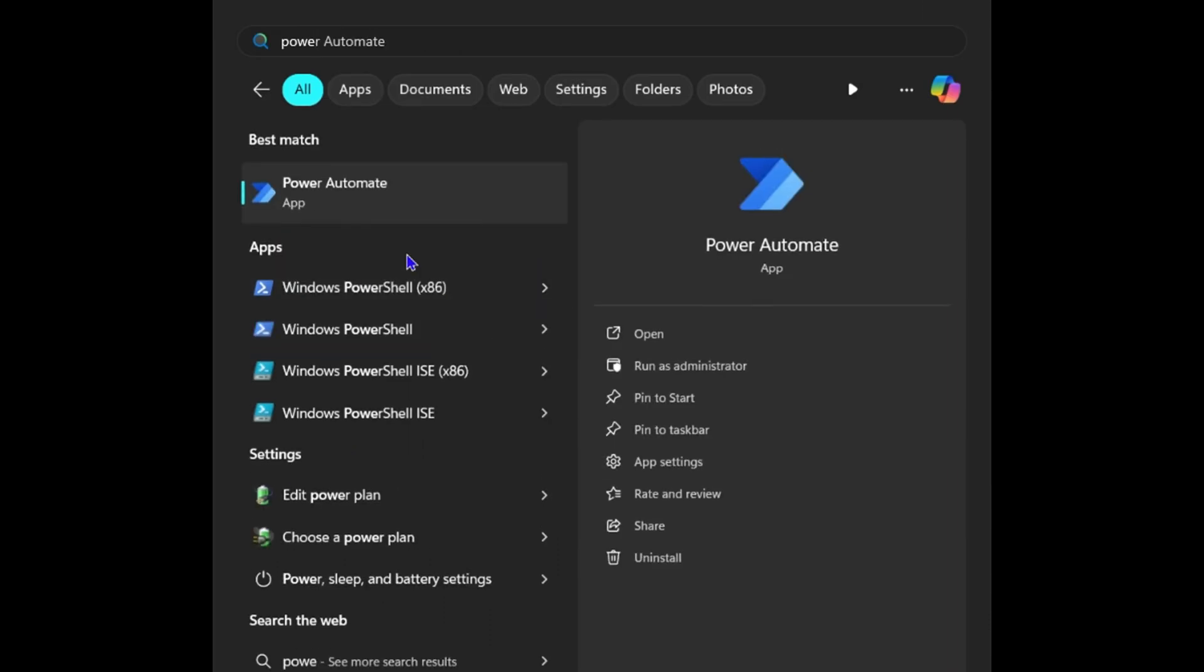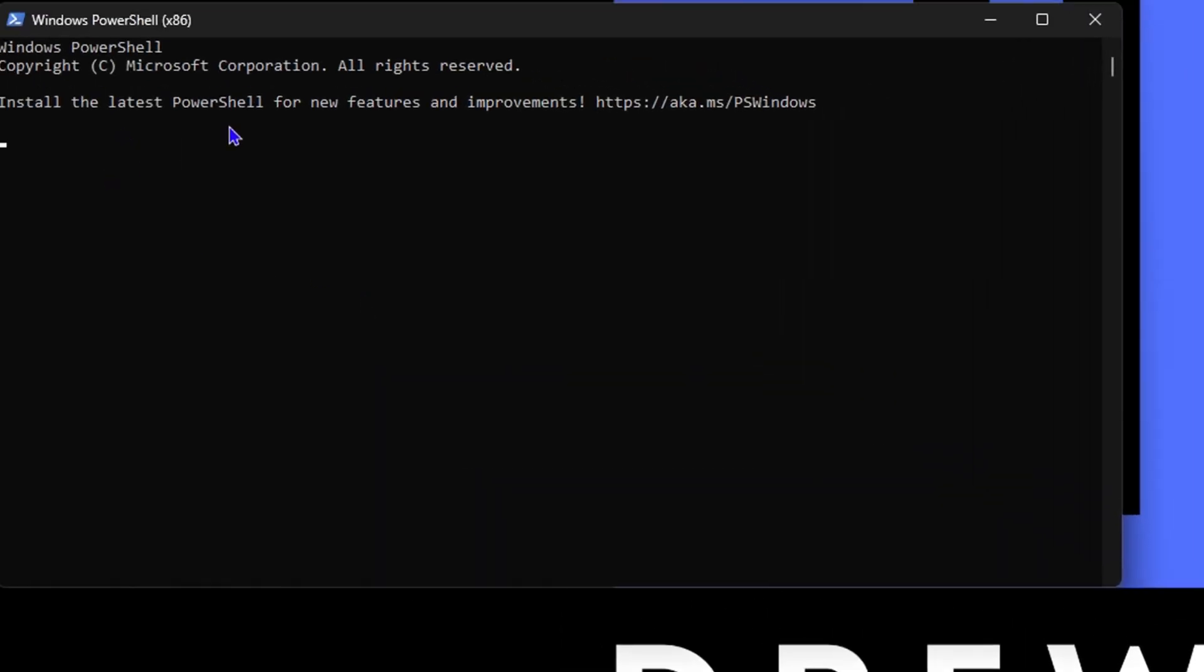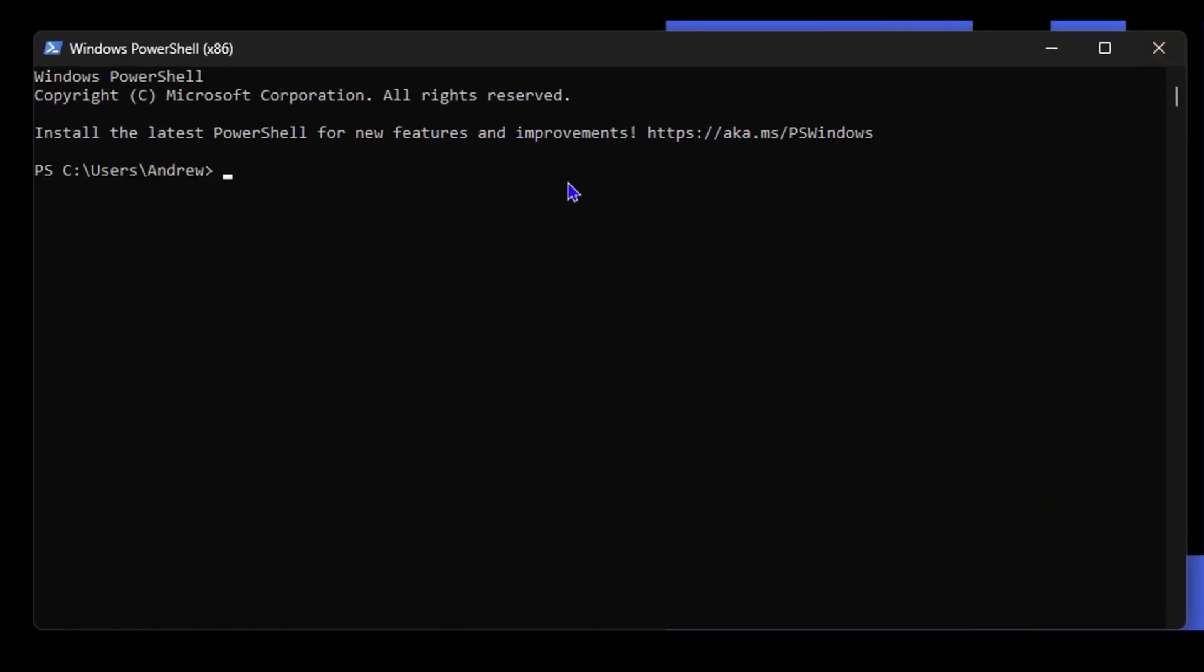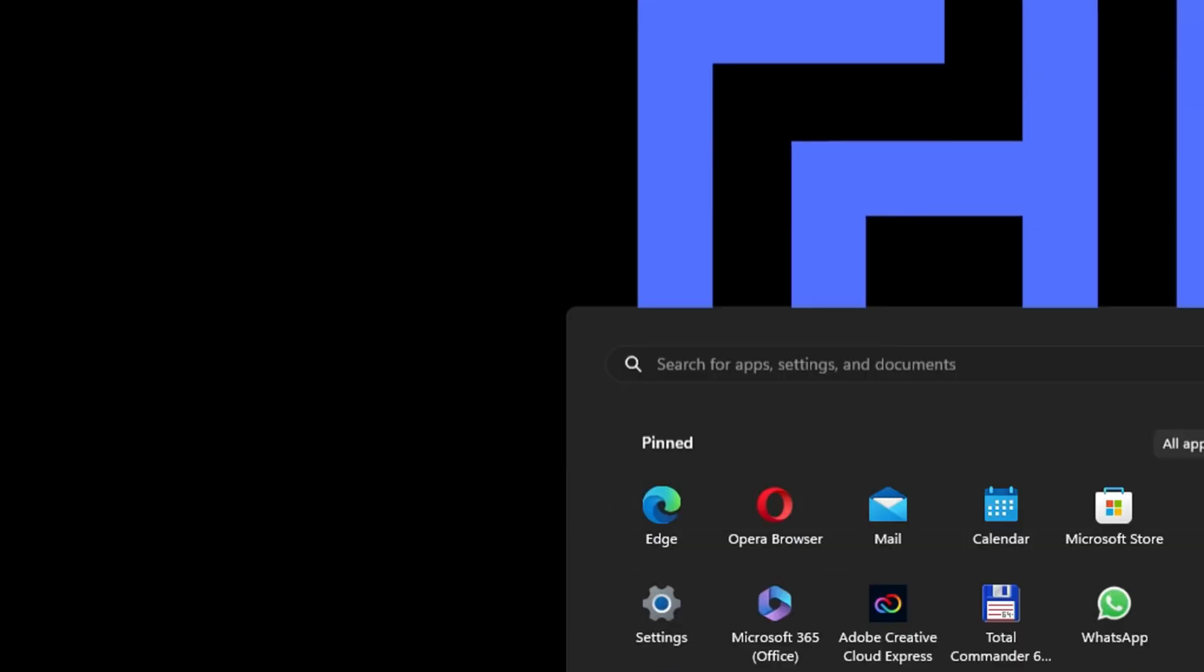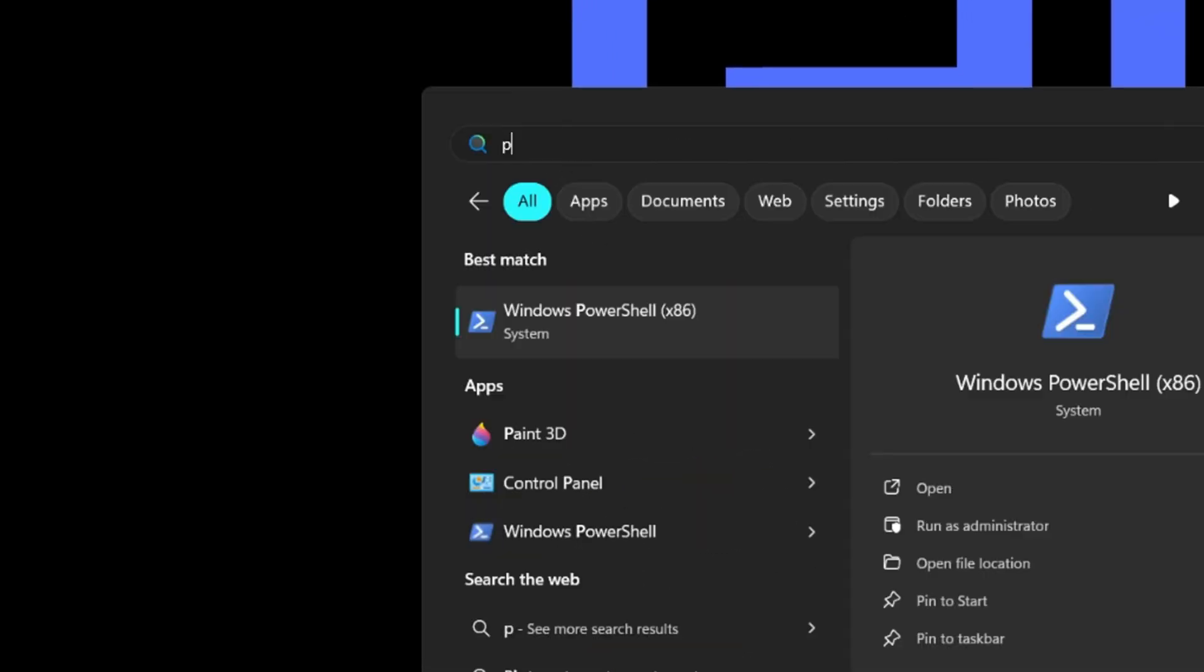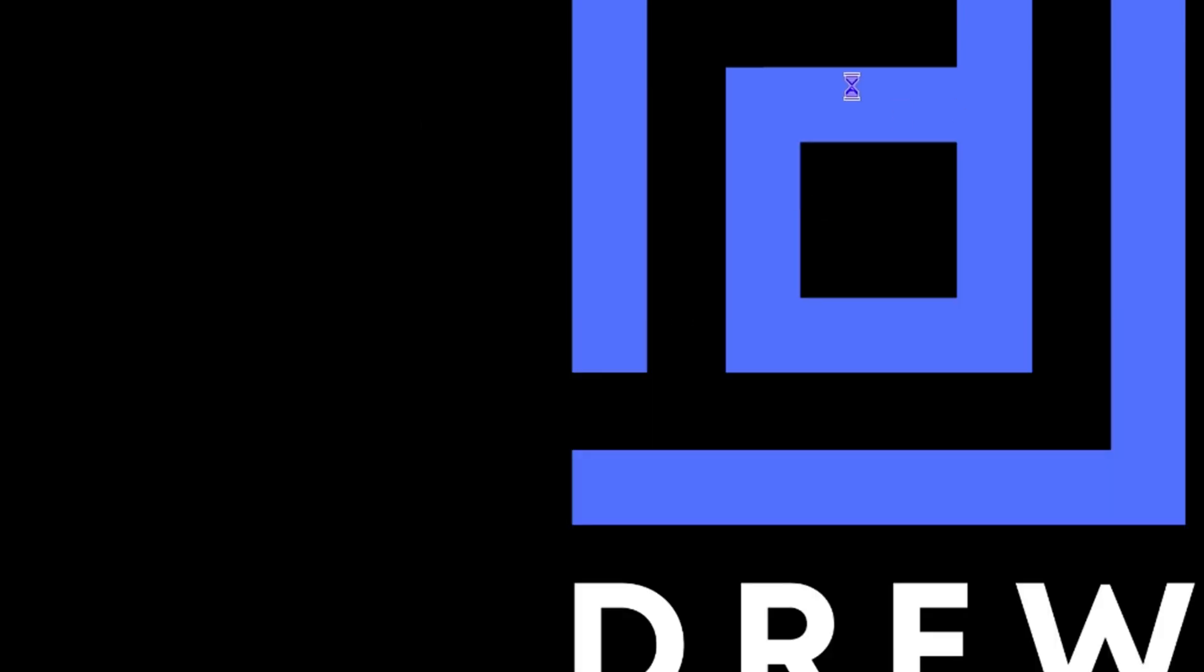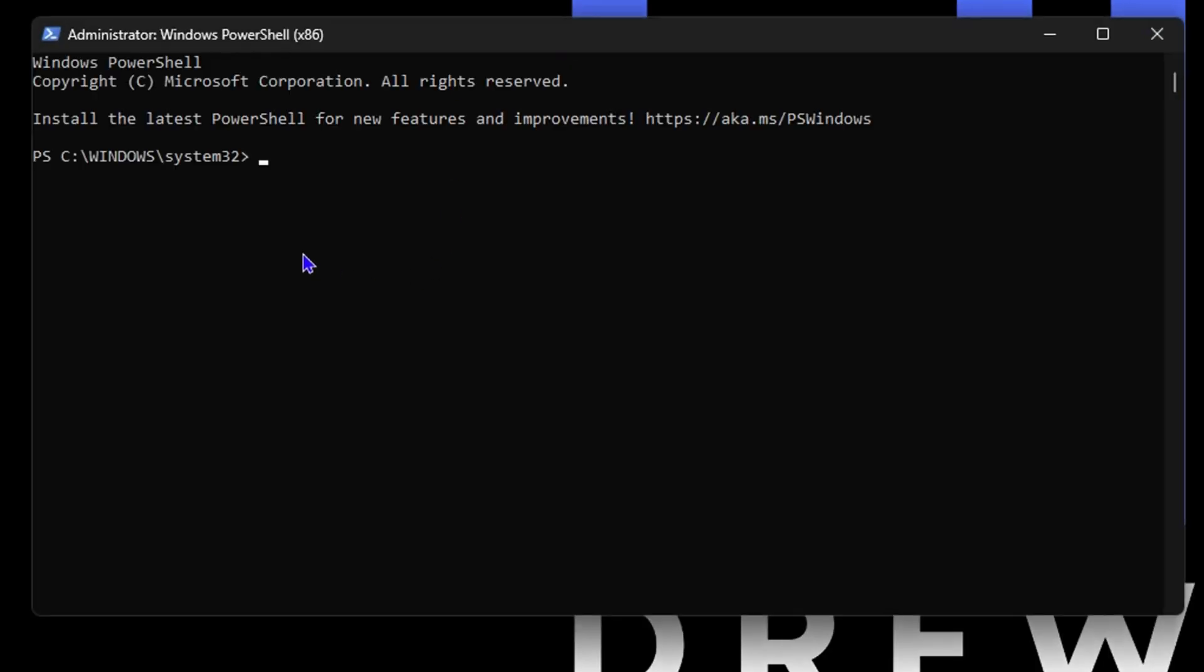You will see the PowerShell there. You can choose the x86 or whichever one that you have. Go ahead and open it and once you do, you can even run it as Administrator. You can just type in PowerShell and you can easily run that as Administrator if you so desire. Click Yes to put it into the admin mode here.